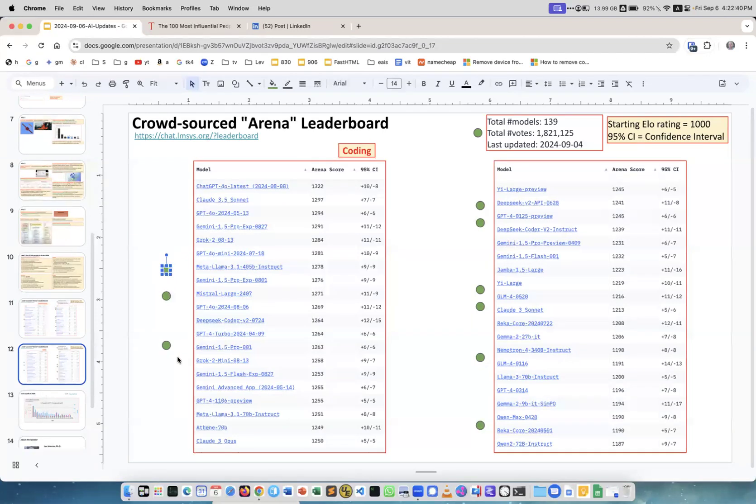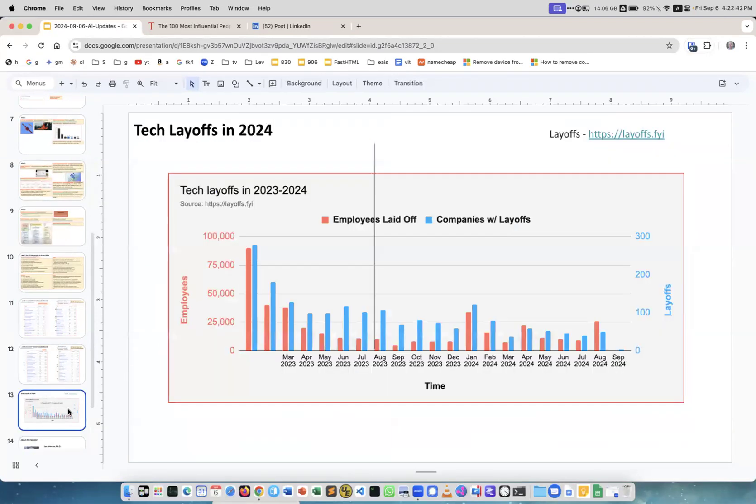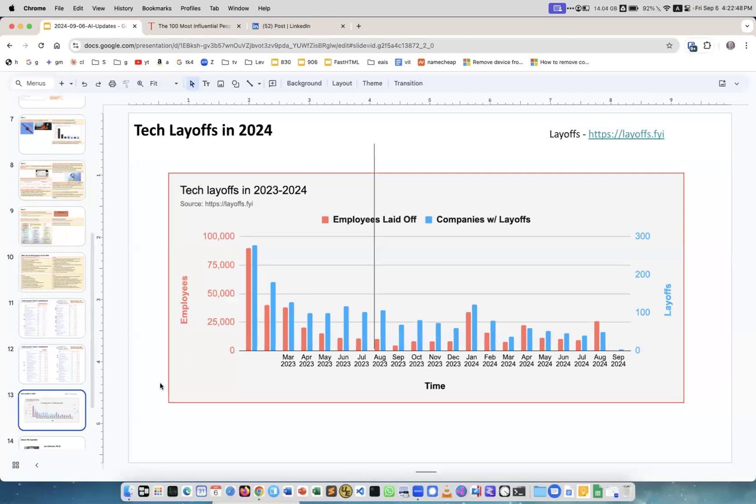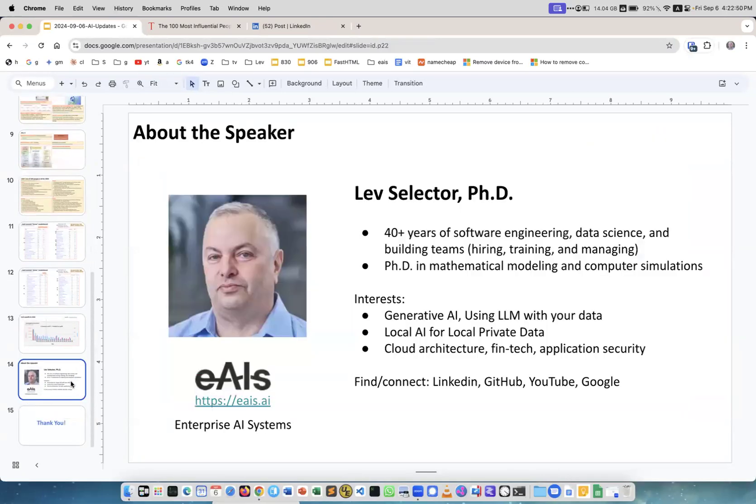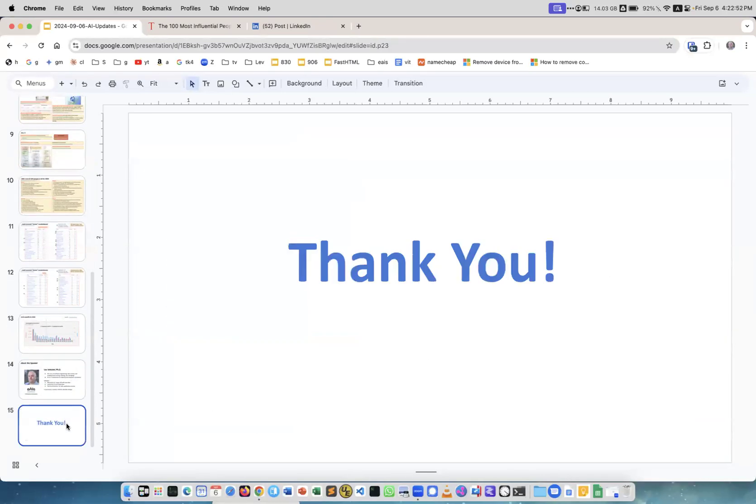These are layoffs. Basically the same, we started the new month and this is it for this presentation. This is me and thank you.